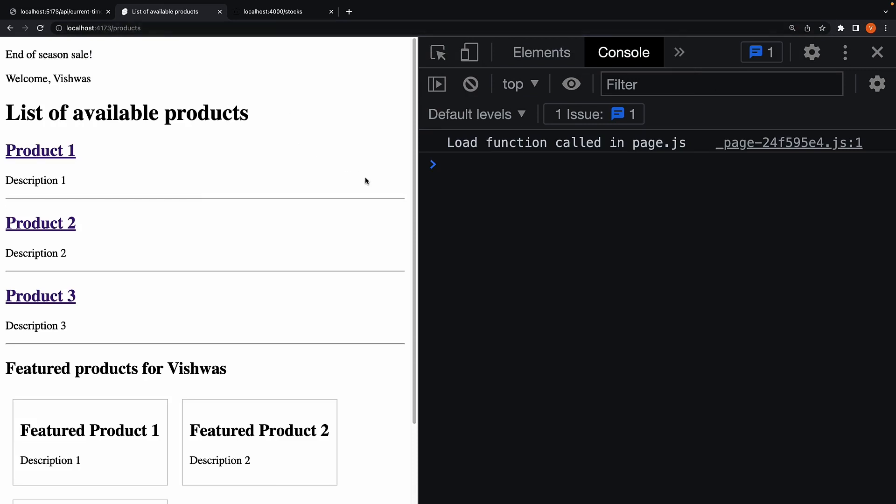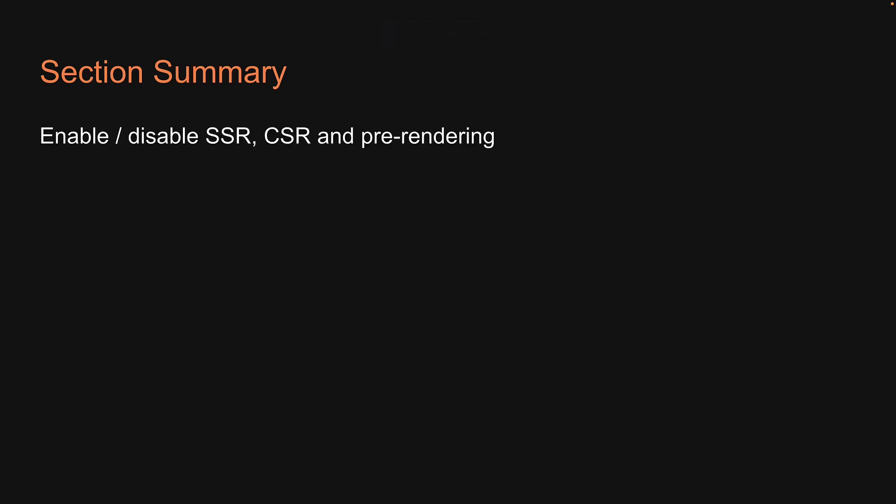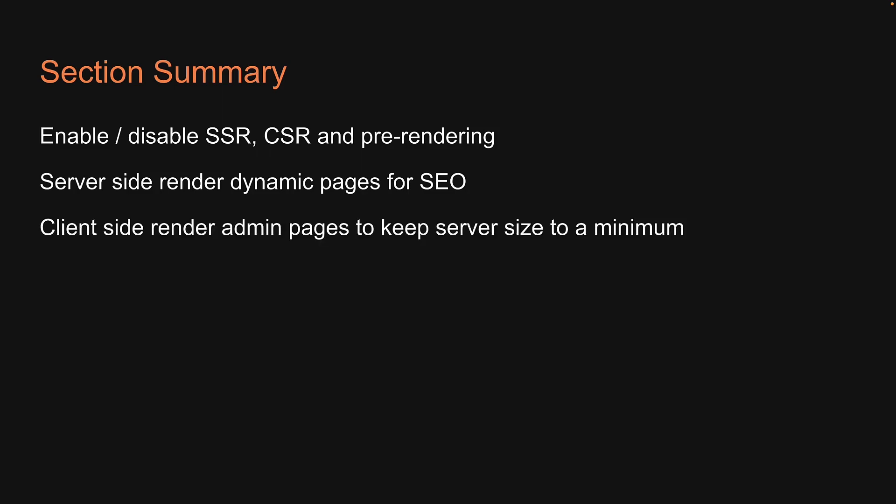But this is pretty much what I wanted to cover in this section on page options. We learned how to enable and disable SSR, CSR, and pre-rendering. They all have their own use case in an application. You can server-side render dynamic pages for SEO, client-side render admin pages to keep server size to a minimum, and pre-render marketing pages for maximum performance.